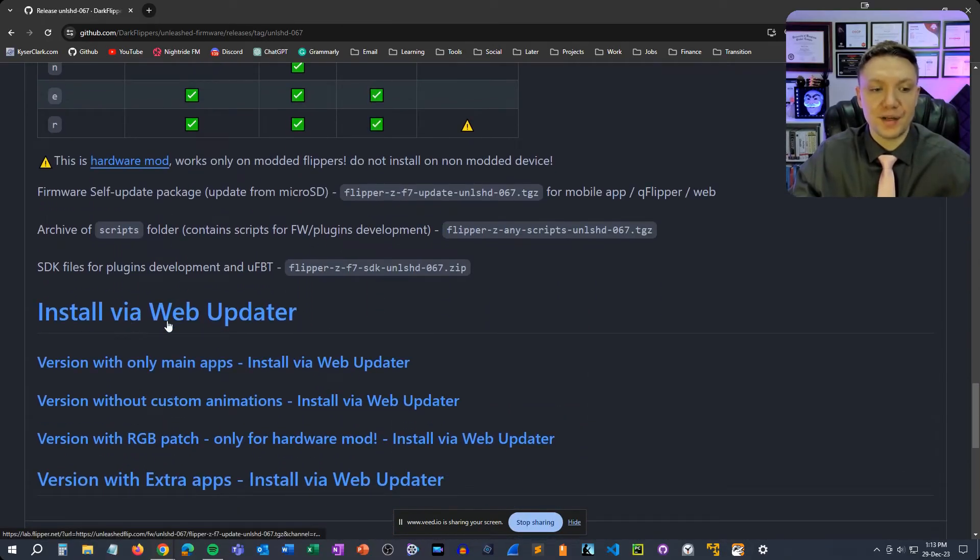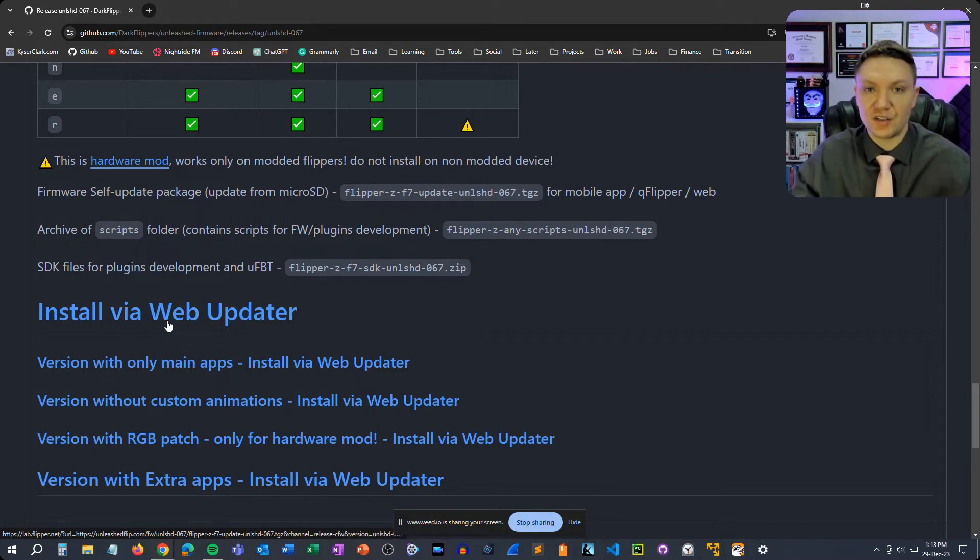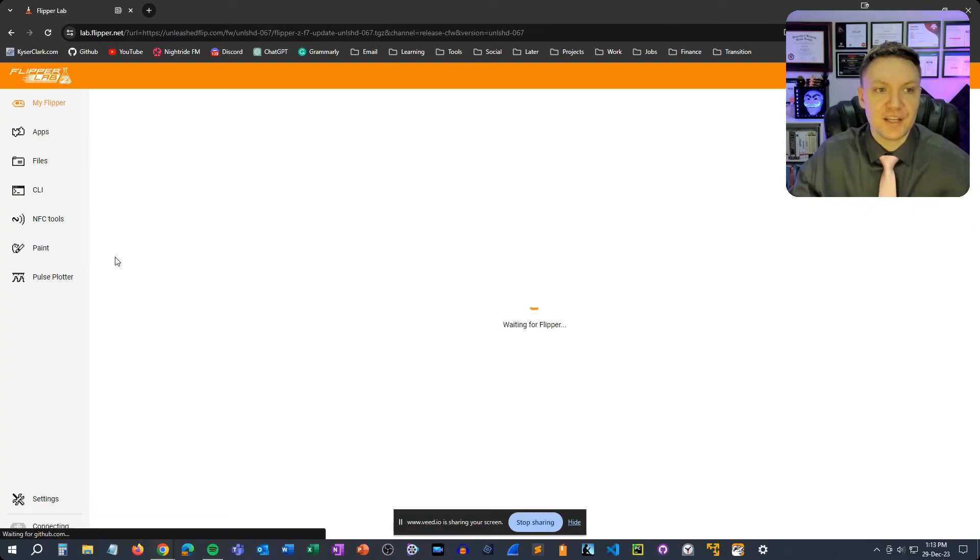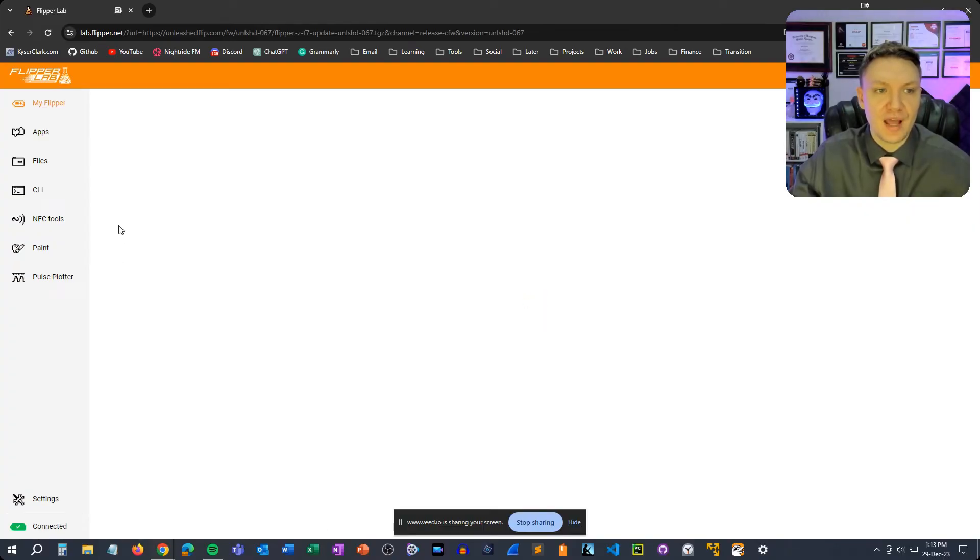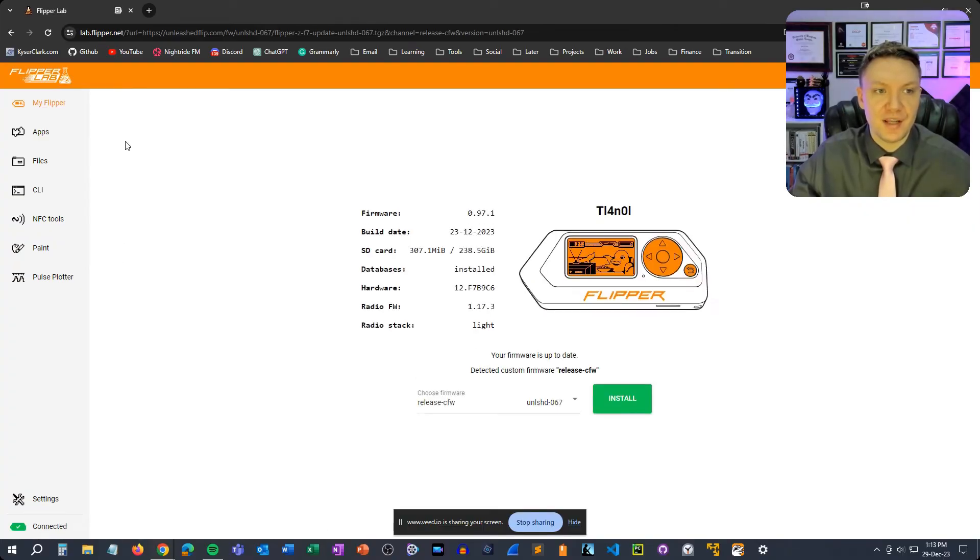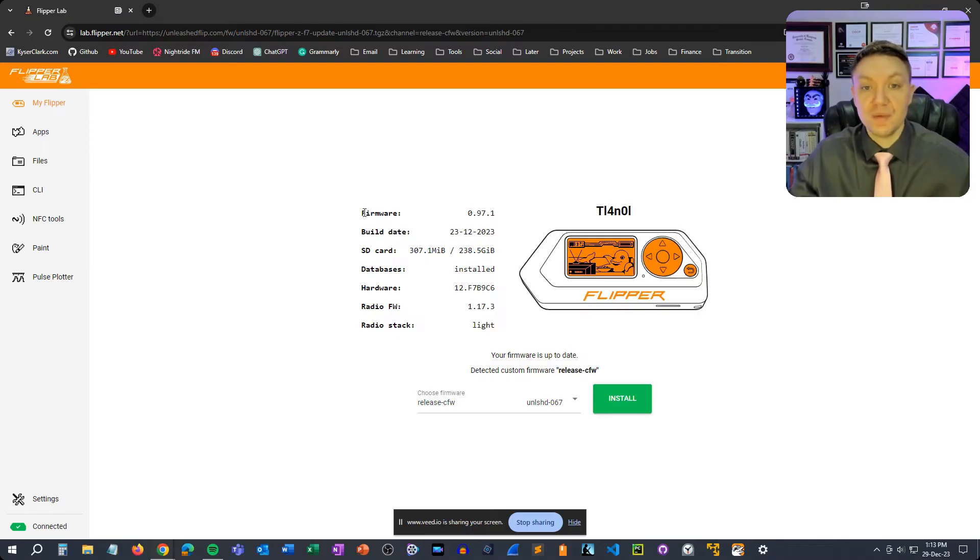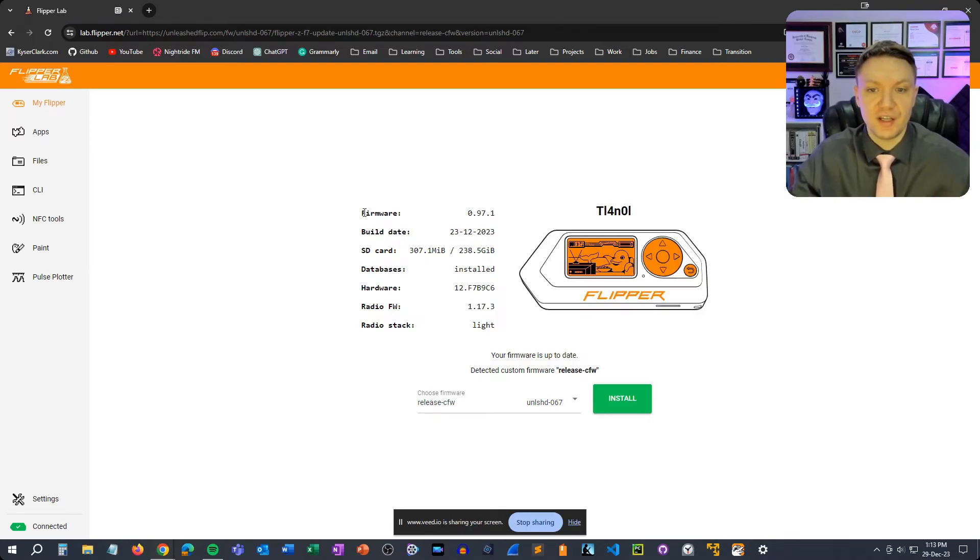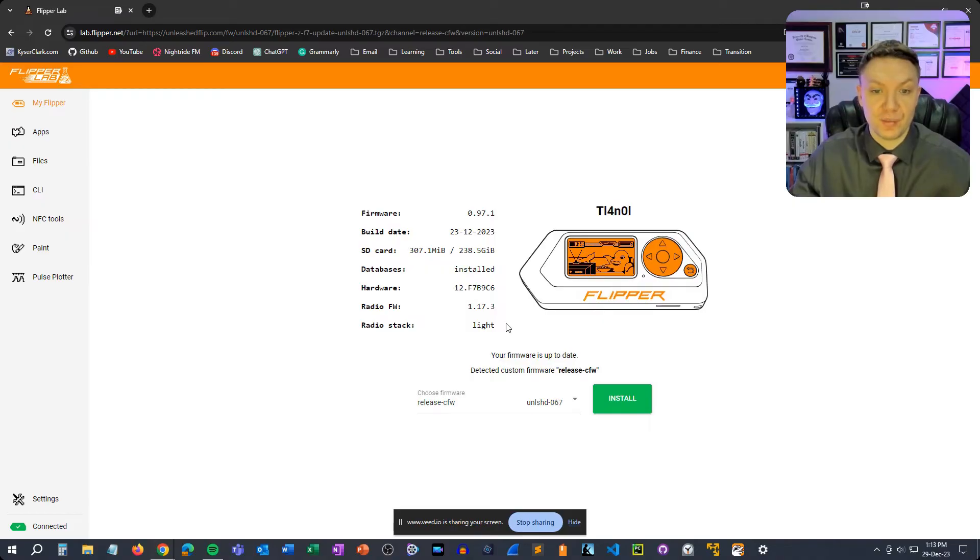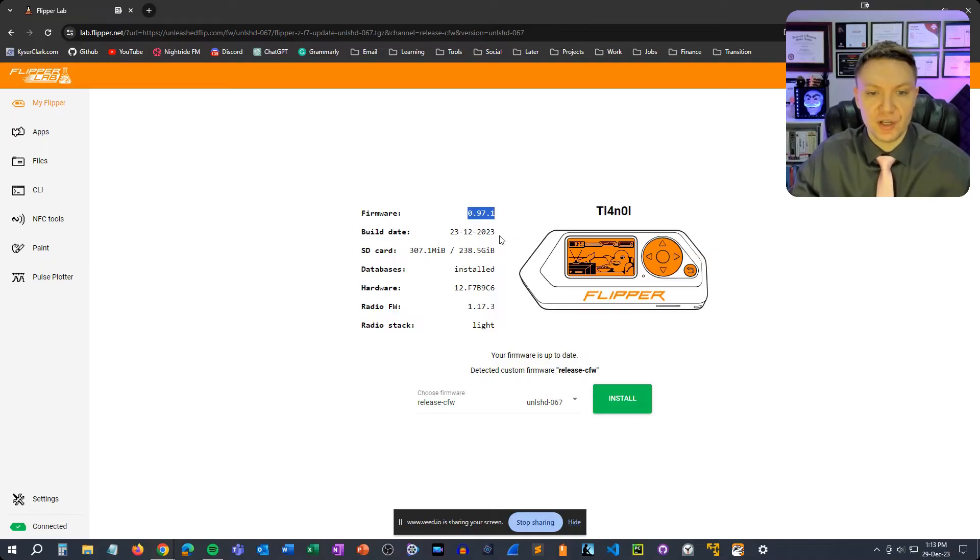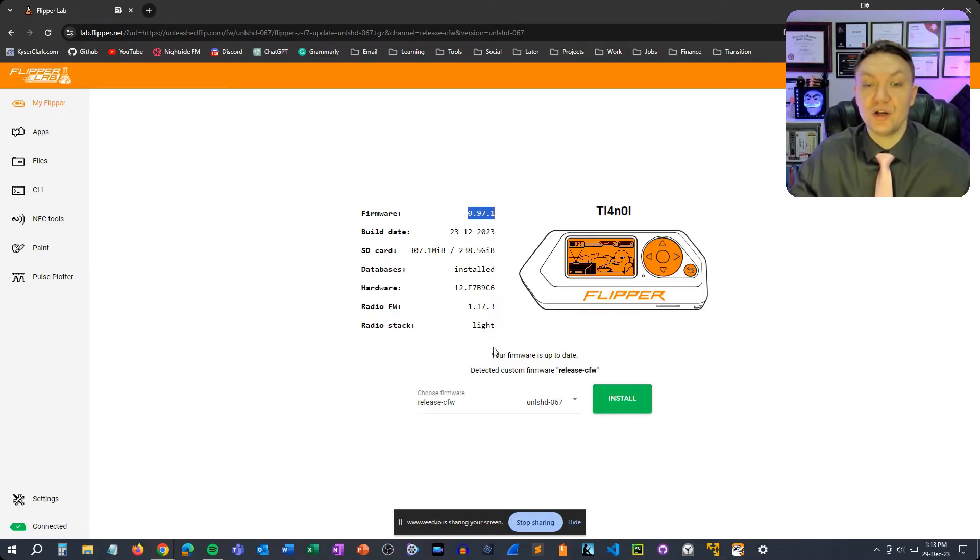Once you're on this page with the releases you're going to scroll down and you'll see install via web updater. This in my opinion is the easiest way to install unleashed firmware. So click on this and it's going to take you to lab.flipper.net and then once you're here it will show you, assuming that your flipper is still plugged in, it will automatically pull up the information from your flipper.